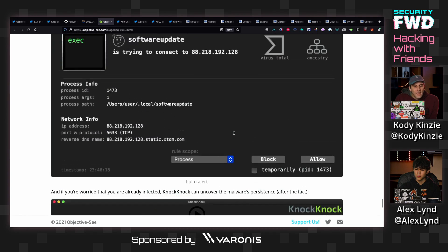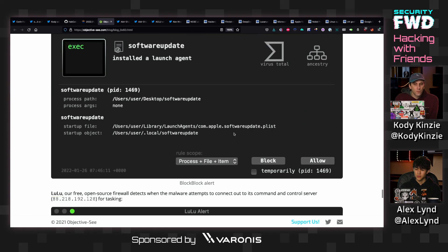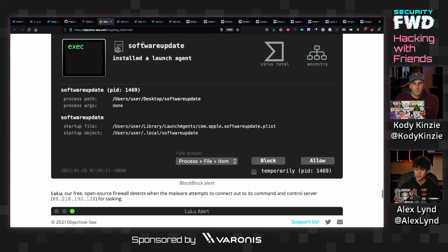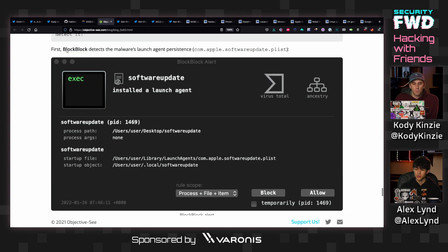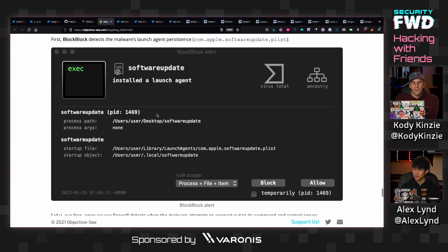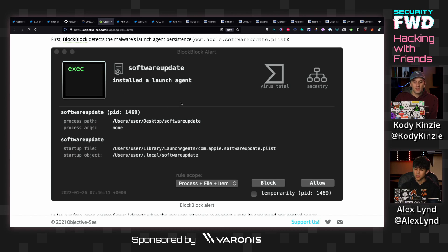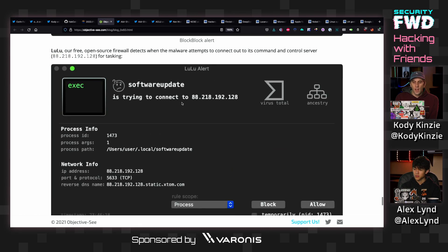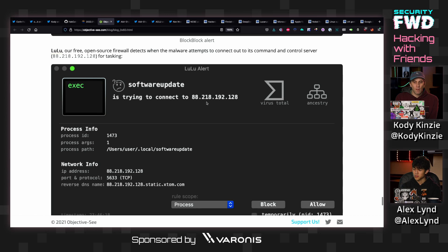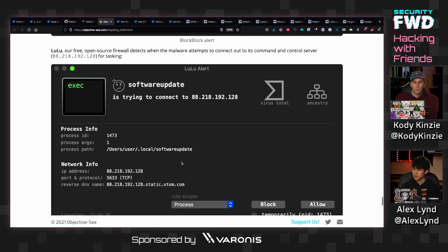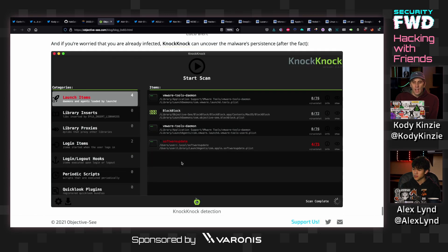What I like is that these free tools, such as BlockBlock, were able to detect when this malware was starting up, installing a launch agent, which is obviously something that most software does not do, trying to connect to a random raw IP address, which is something that you obviously want to be alerted to.